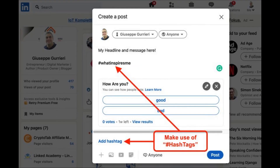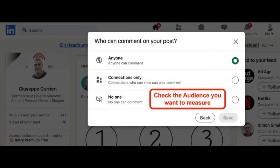Step 7: Add 1 to 3 hashtags related to your poll subject. Step 8: Choose between 3 audience options that can participate in your LinkedIn poll to get even responses from people who aren't in your LinkedIn network.